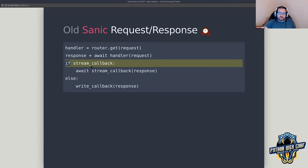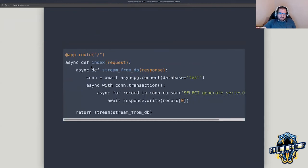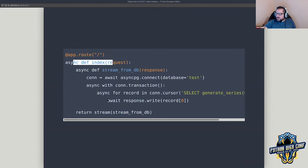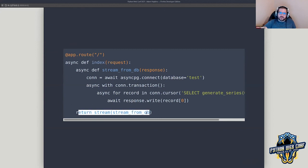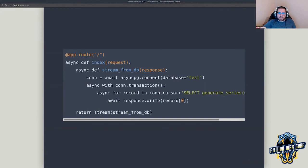Old Sanic: if you had a streaming callback — for example, if I wanted to select a whole bunch of stuff from a database and iterate over it, sending chunks to the client instead of all at once — I needed to create my handler, return a streaming object that itself defines a function. It's sort of a confusing approach, not so easy for somebody just getting into the framework to grasp, especially in the async IO world.